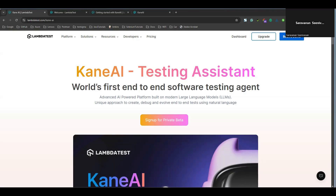Hi everyone. Good to see you in another video of Kane AI testing assistant from LambdaTest. A couple of weeks back, LambdaTest announced Kane AI testing assistant as the end-to-end software testing agent, which is built on top of an AI-powered platform with modern languages and a large language model called MIMI. It has a unique approach to create your test cases, debug, and execute tests written in natural language.